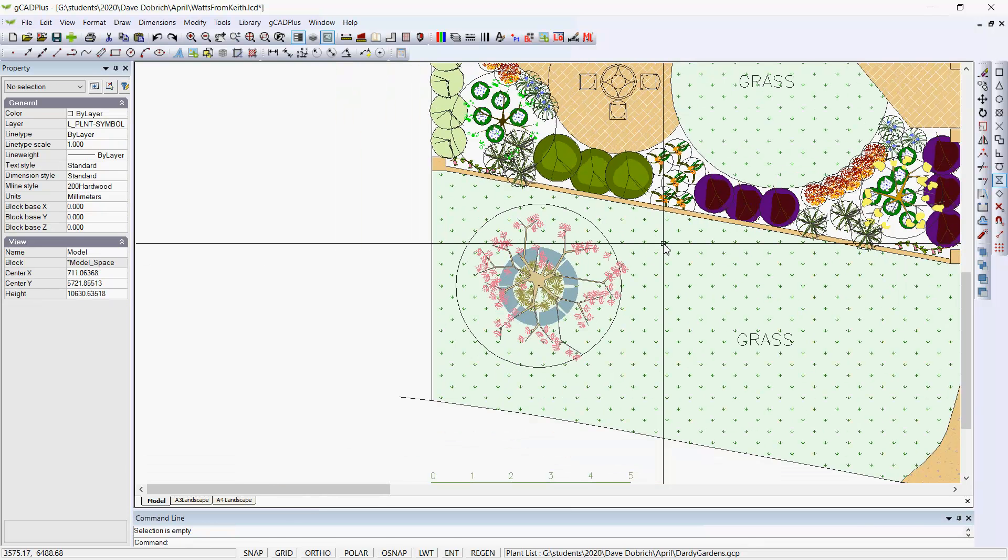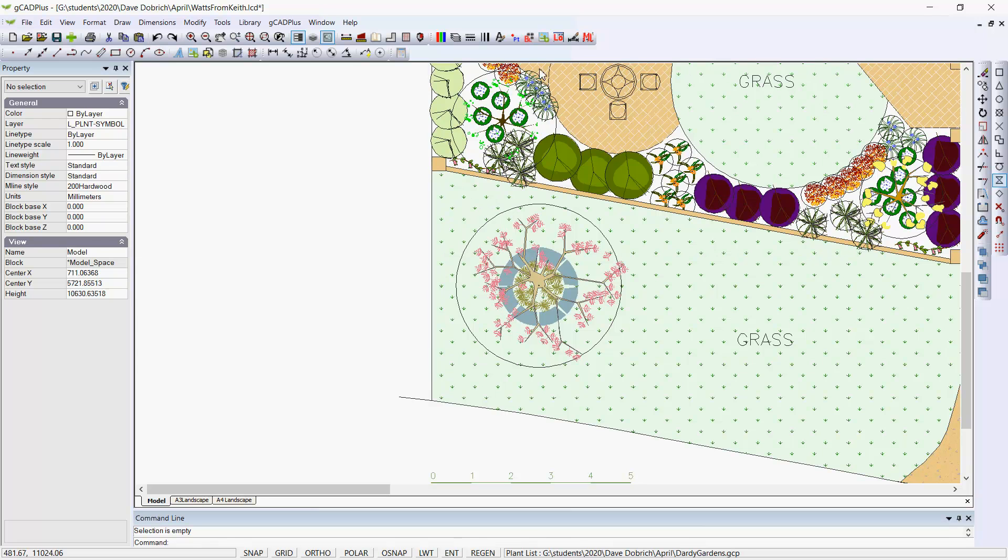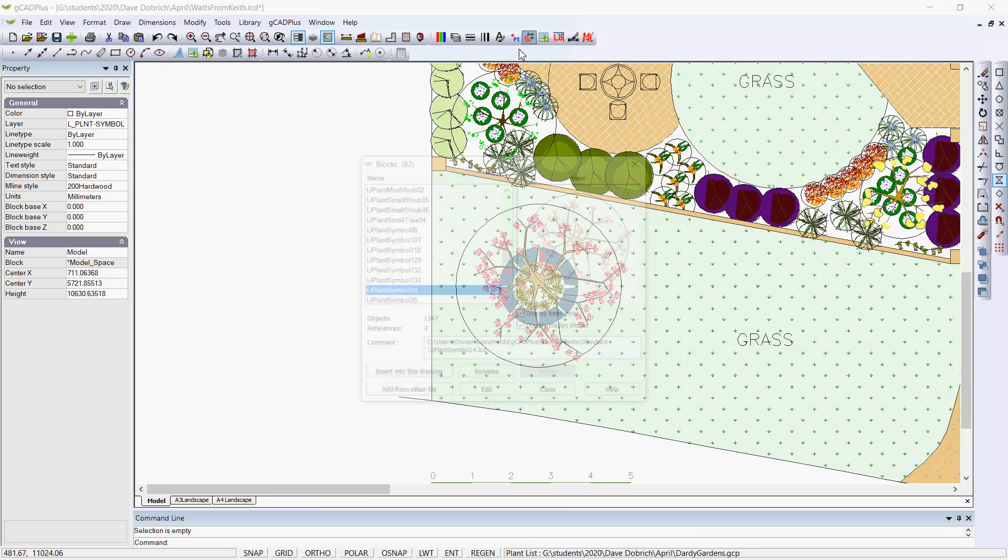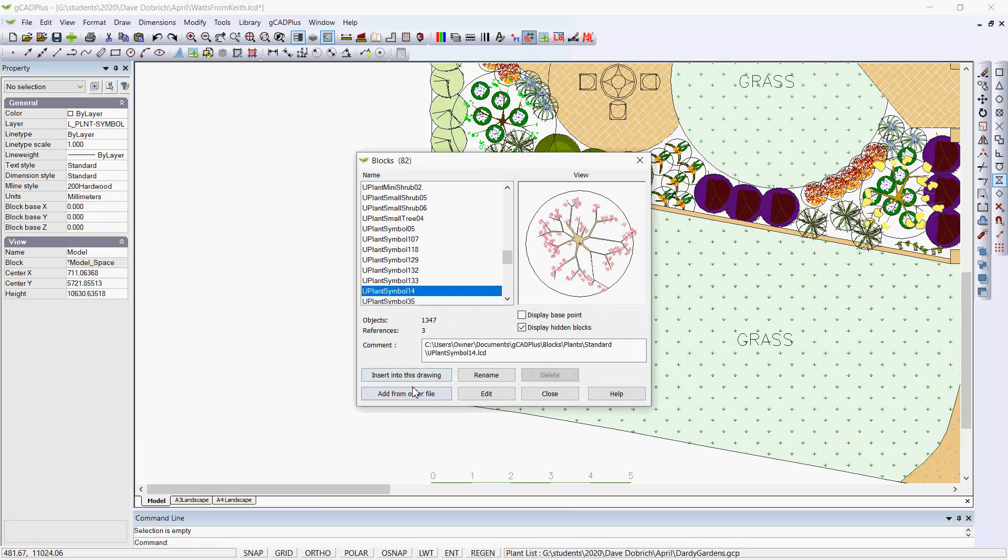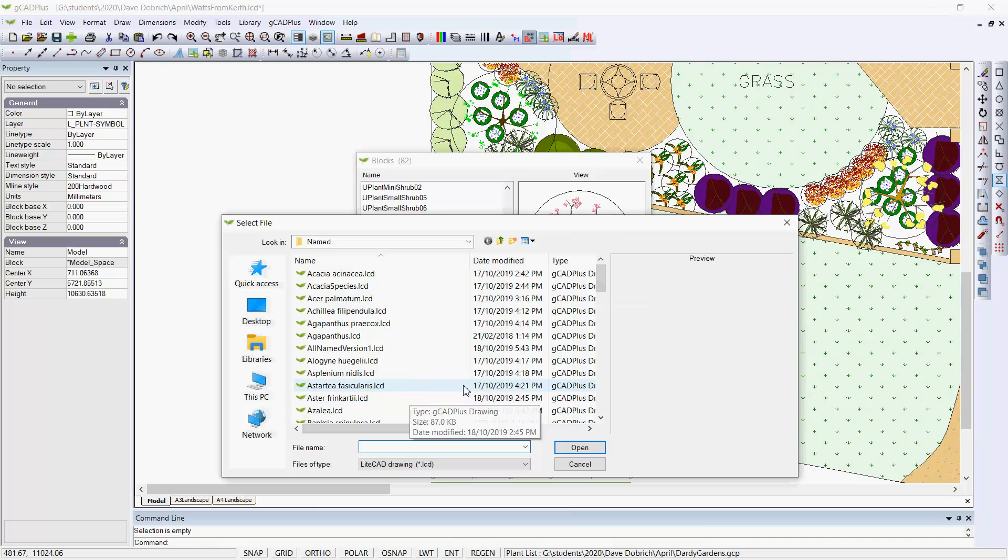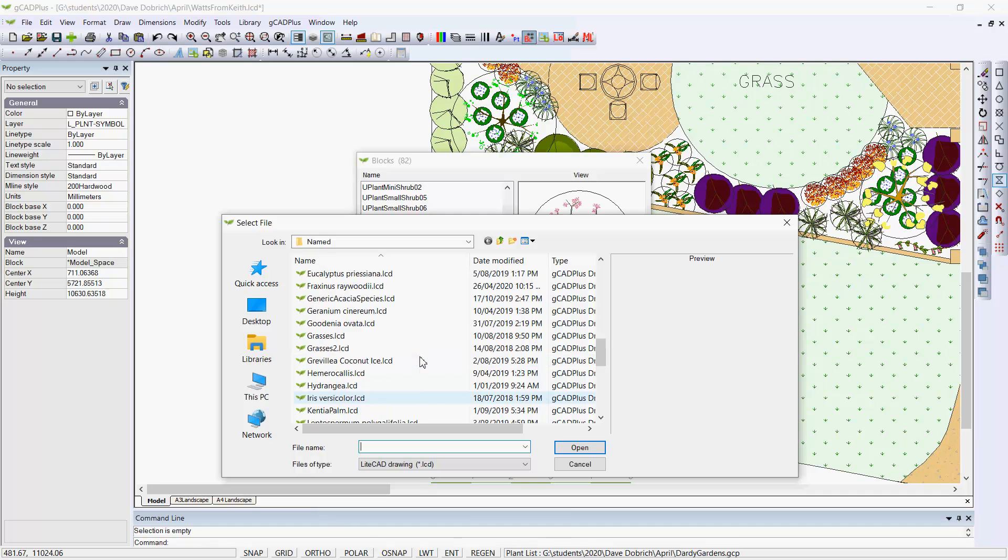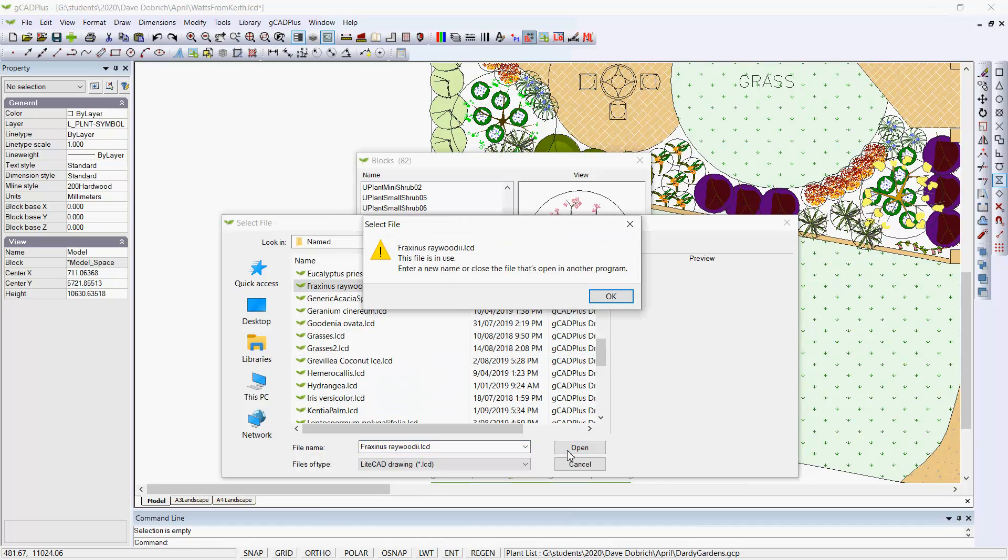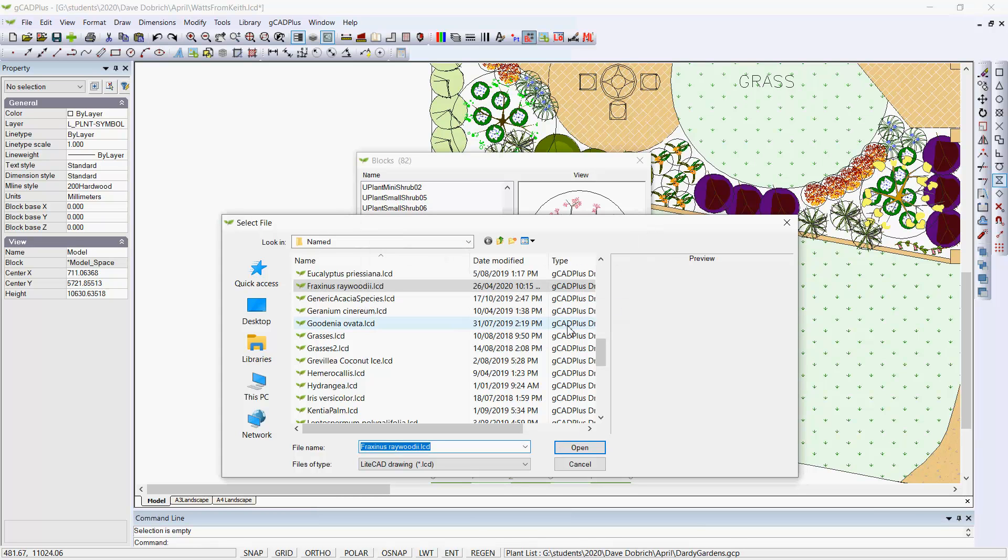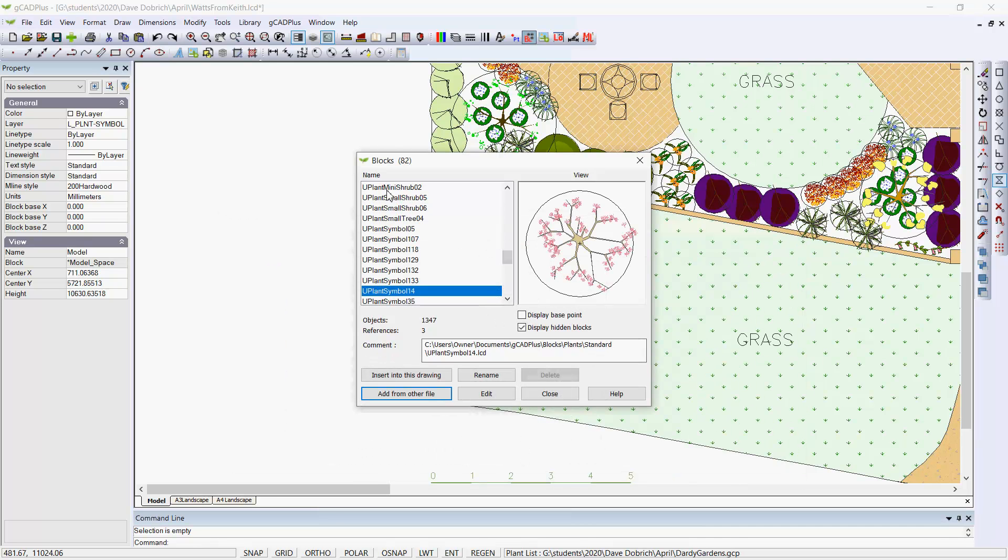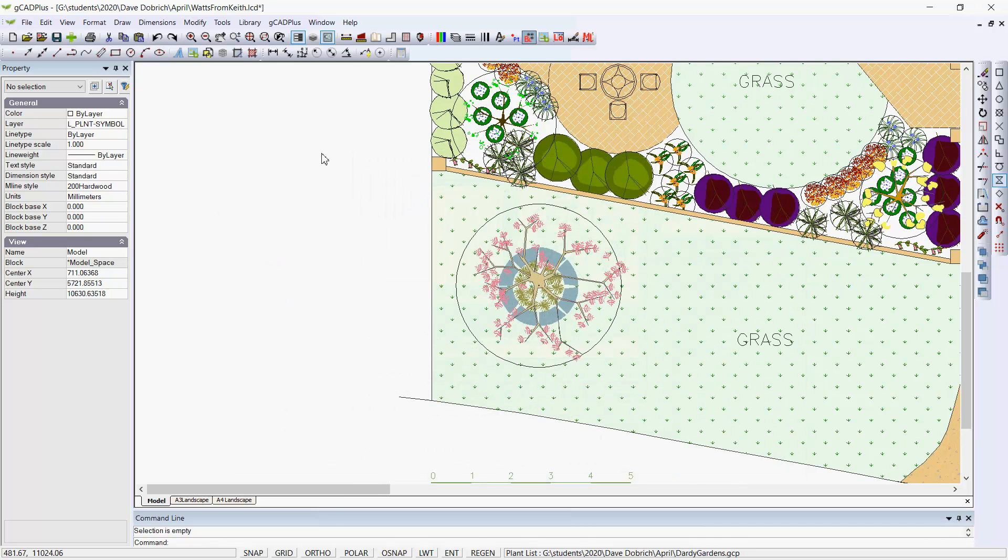So let's just try now and see if we can insert our new one by adding from another file. We're going to have to go to Fraxinus. And here it is. Here's our new symbol that we've just made and stored away. It says it's already in use, so we'll say OK. And I'll cancel from there.